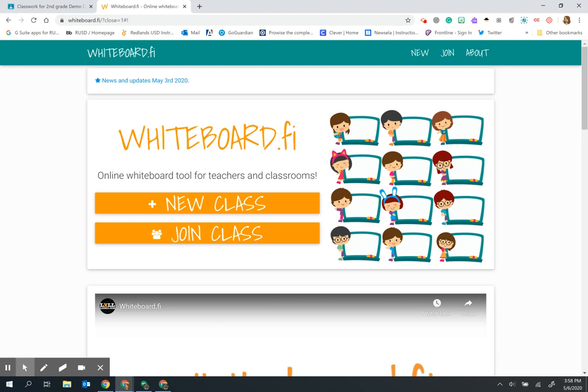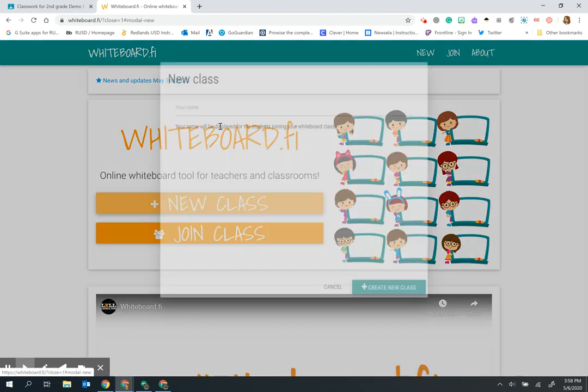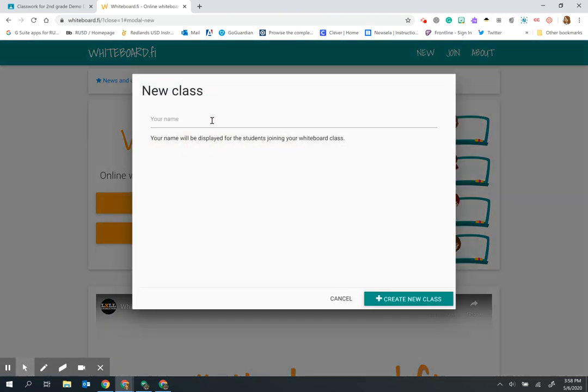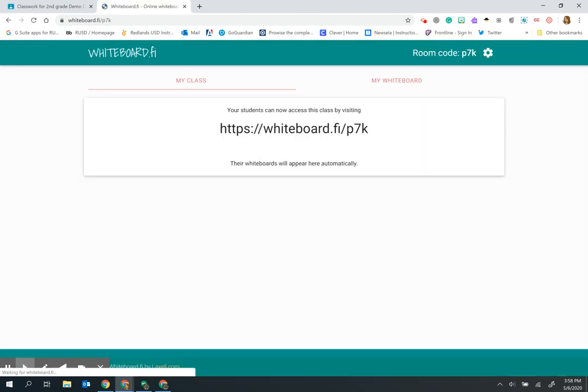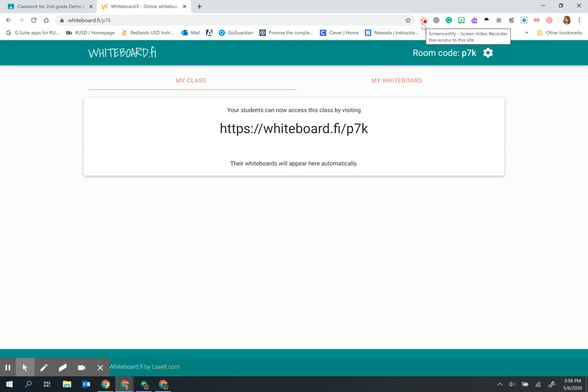So there are two ways to share with students. You could create the new class and give the students the code, or you could get the link and give them that in your Google Classroom. Either way, both of these are very nice and handy ways to see what your students are working on in real time. Enjoy!